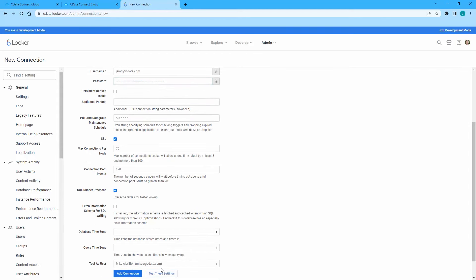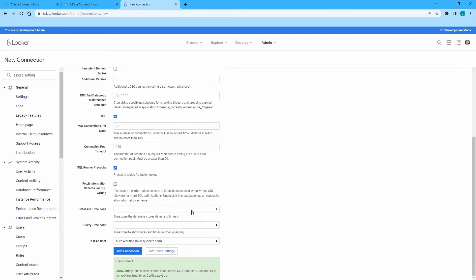Click Test these settings to ensure that you can connect to CData Connect Cloud. Click Add Connection to create the connection and return to the Connections page.